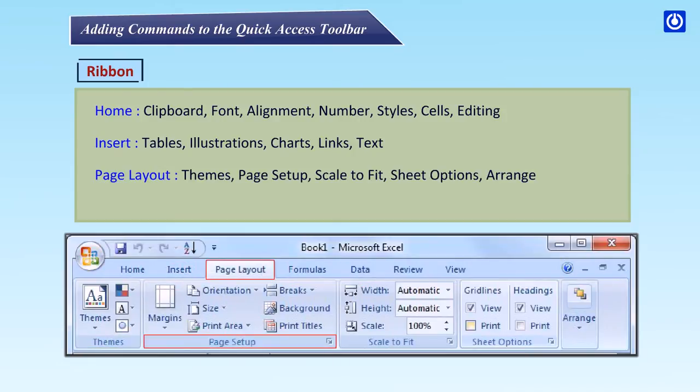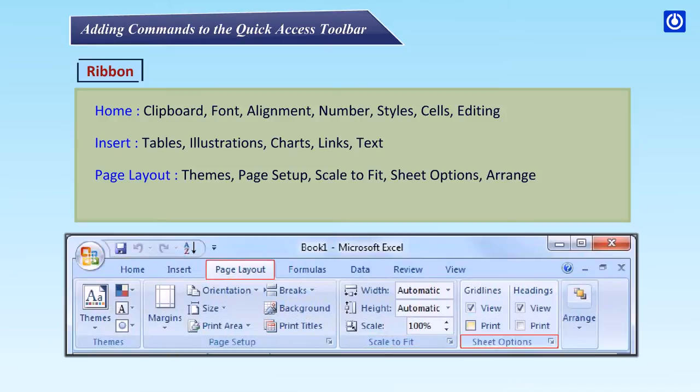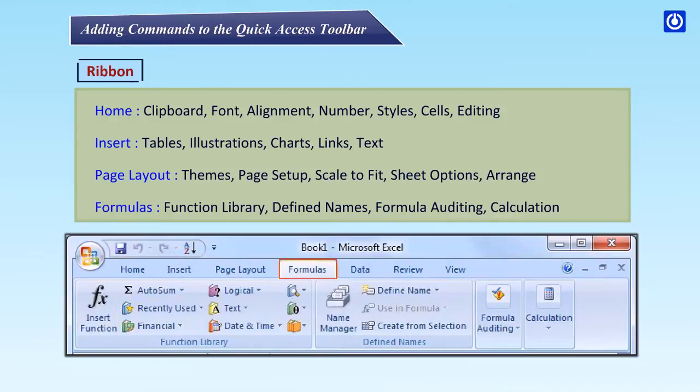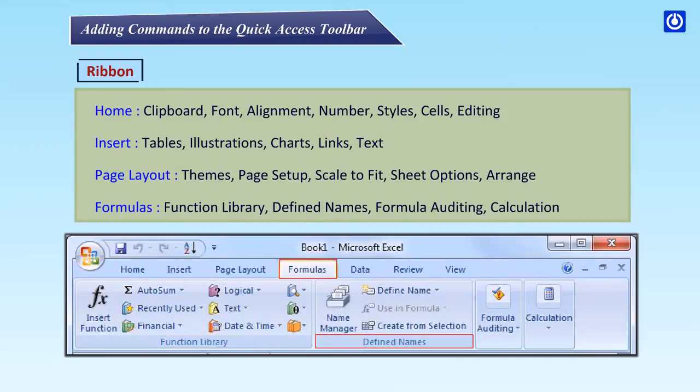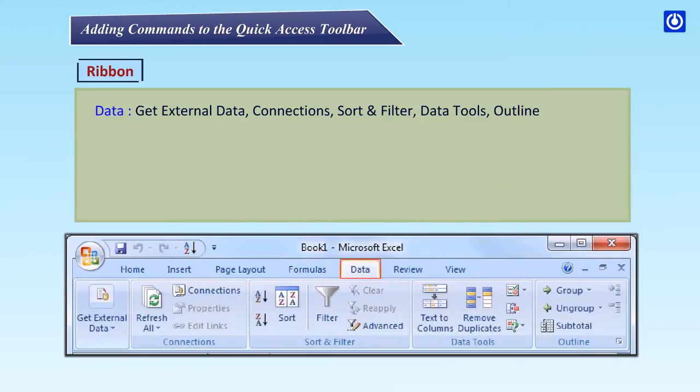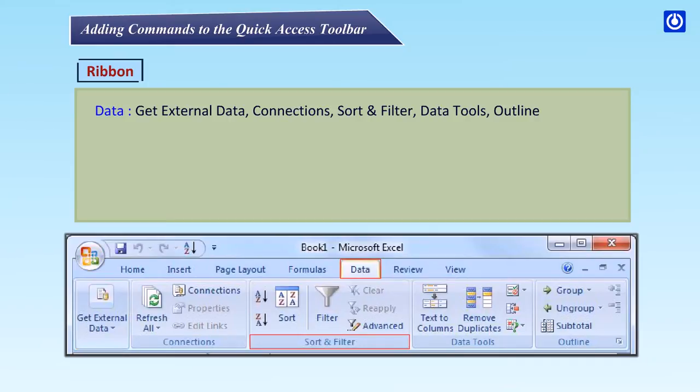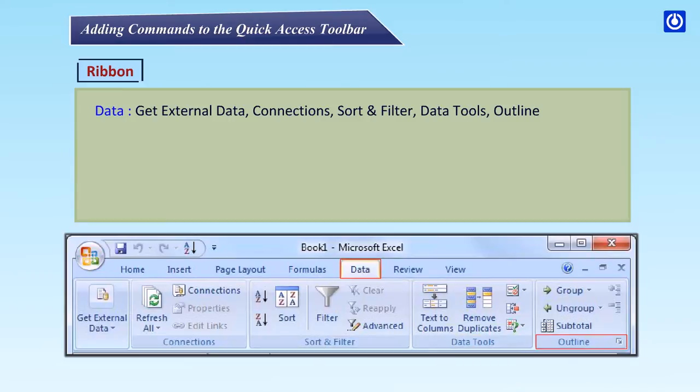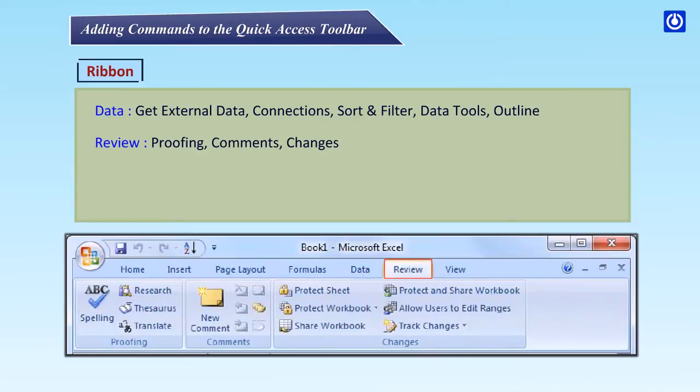Page Layout: Themes, Page Setup, Scale to Fit, Sheet Options, Arrange. Formulas: Function library, Defined names, Formula auditing, Calculation. Data: Get external data, Connections, Sort and filter, Data tools, Outline.